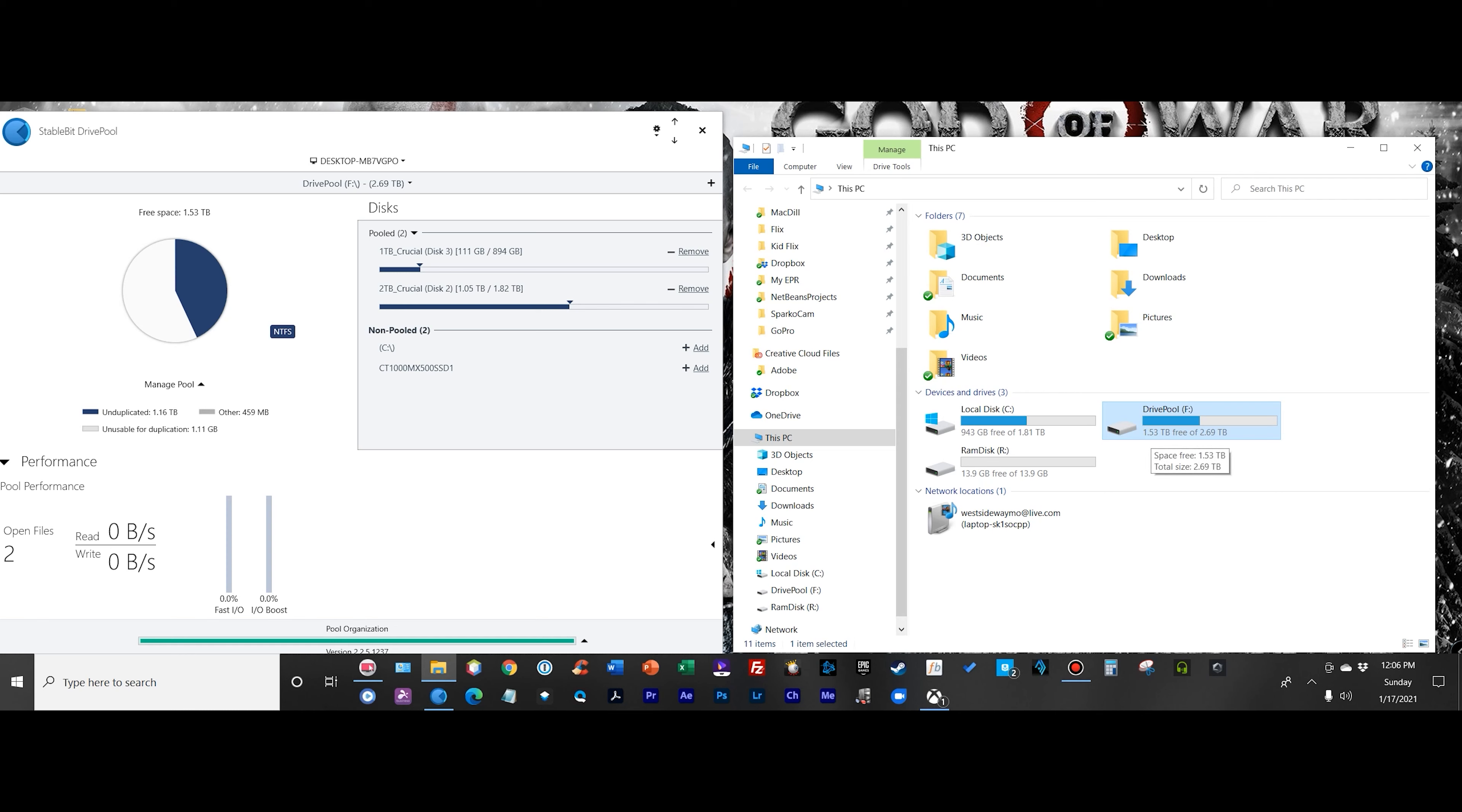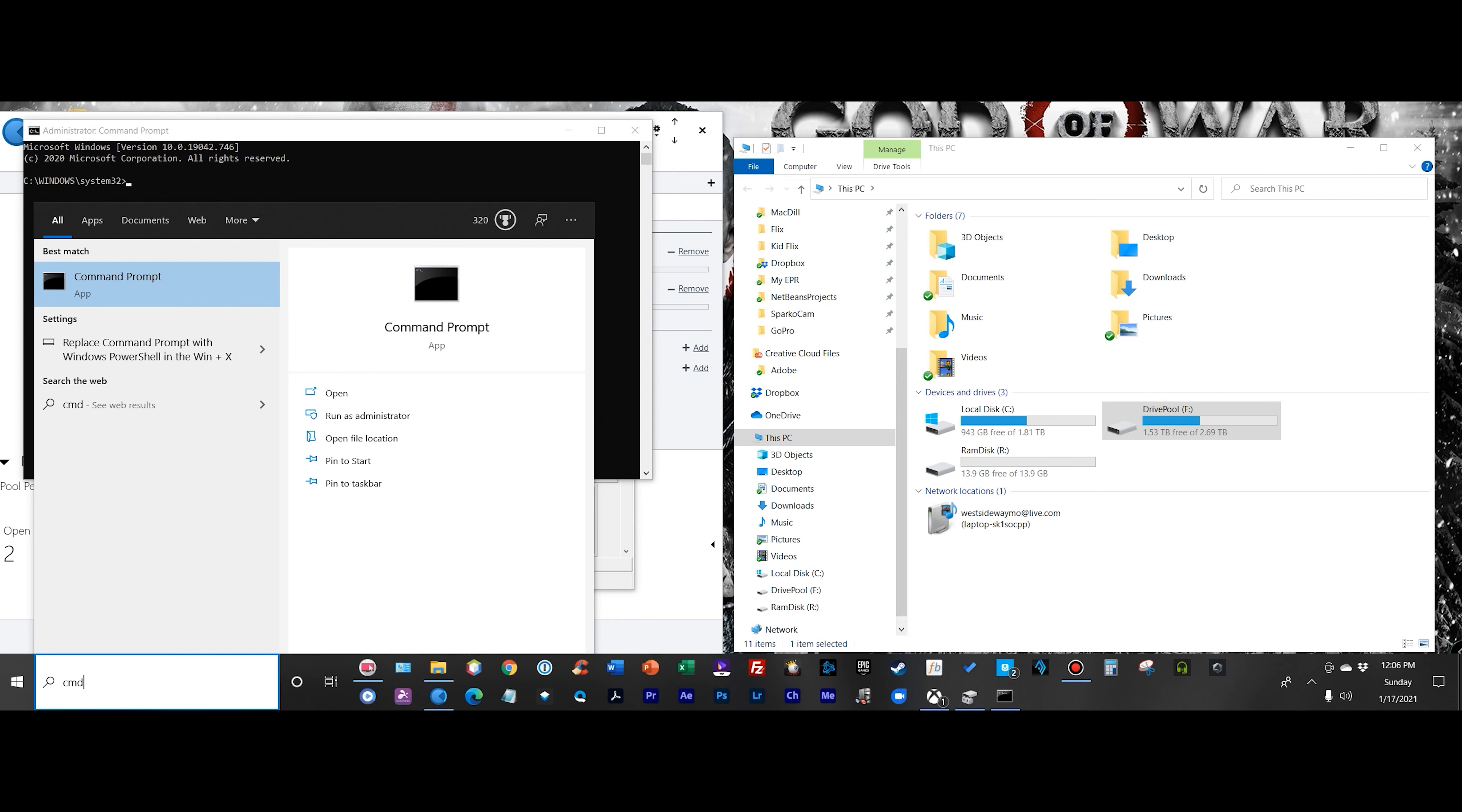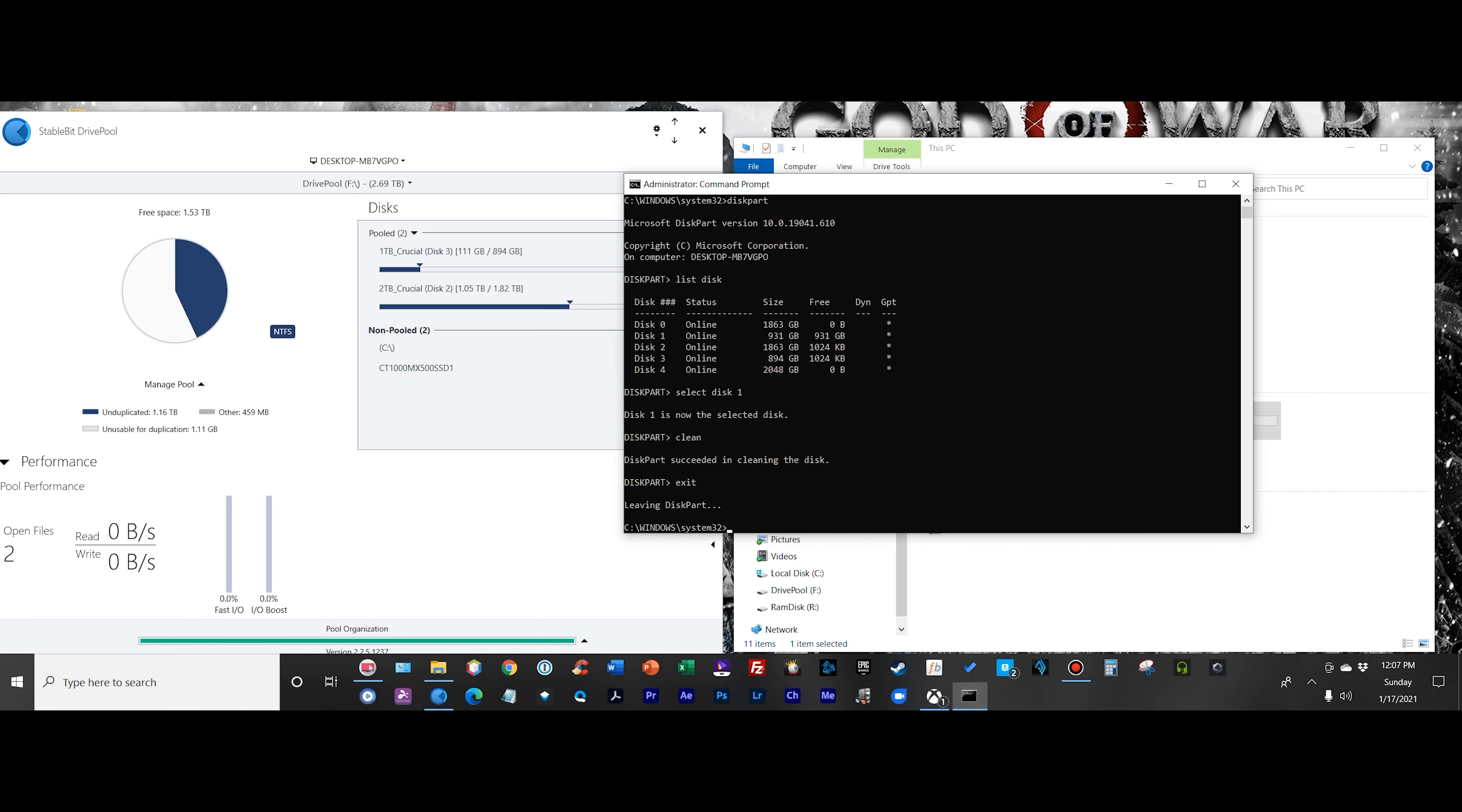I picked up another Crucial one terabyte SSD and I'm going to format it and add it to the pool. I'm going to type in CMD, run it as administrator. That's a command prompt. I'm going to type in diskpart - this is a command line utility I use to clean a disk, basically to erase it and wipe it. Then I use Disk Management to format it into NTFS. I'm going to type in list disk.